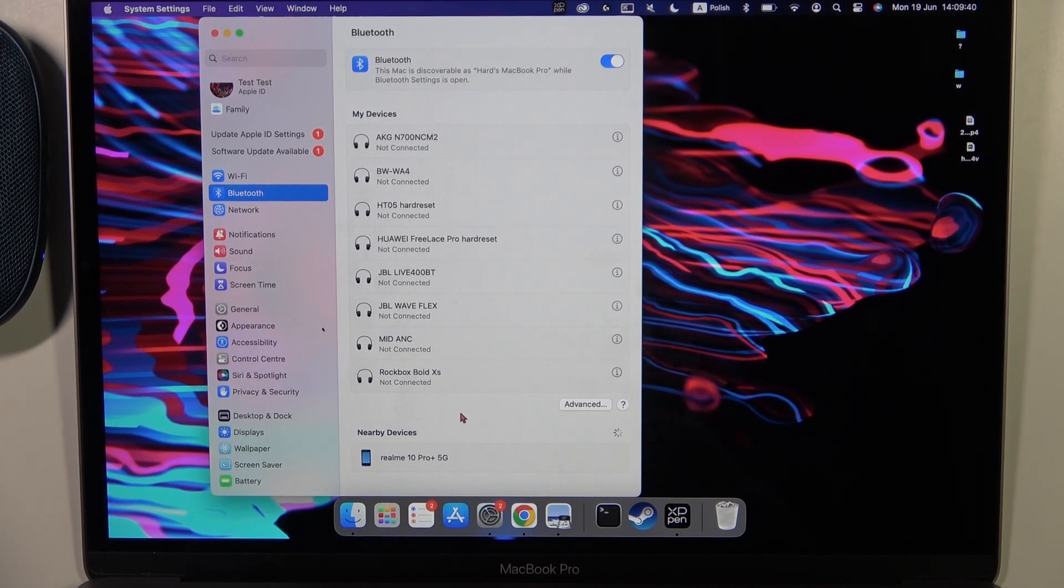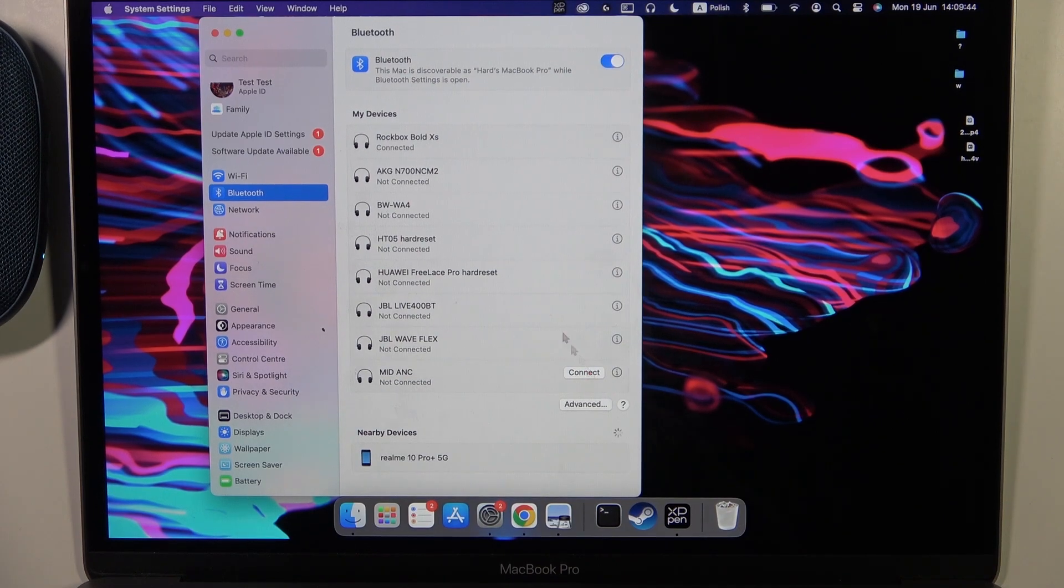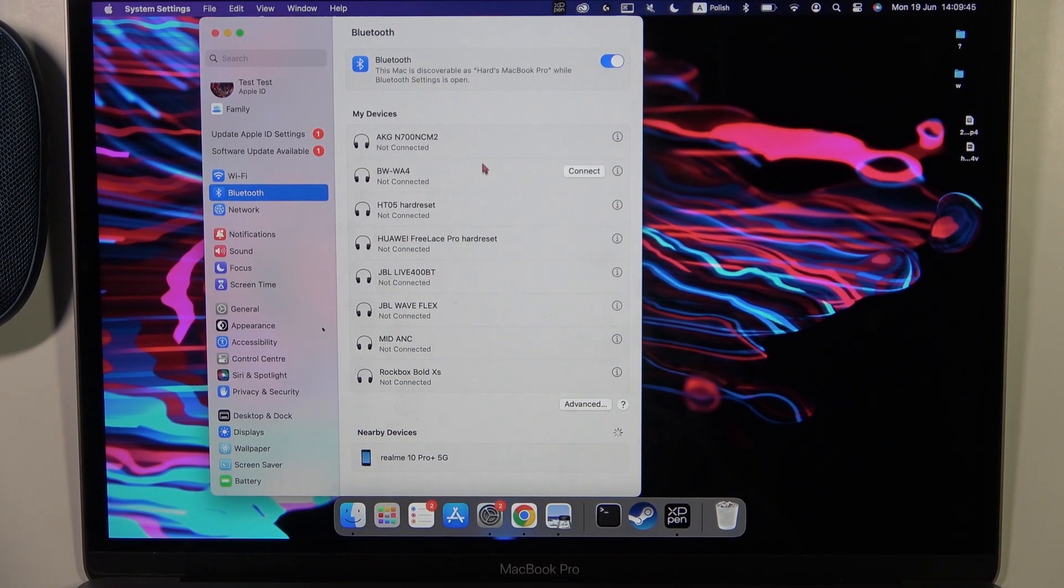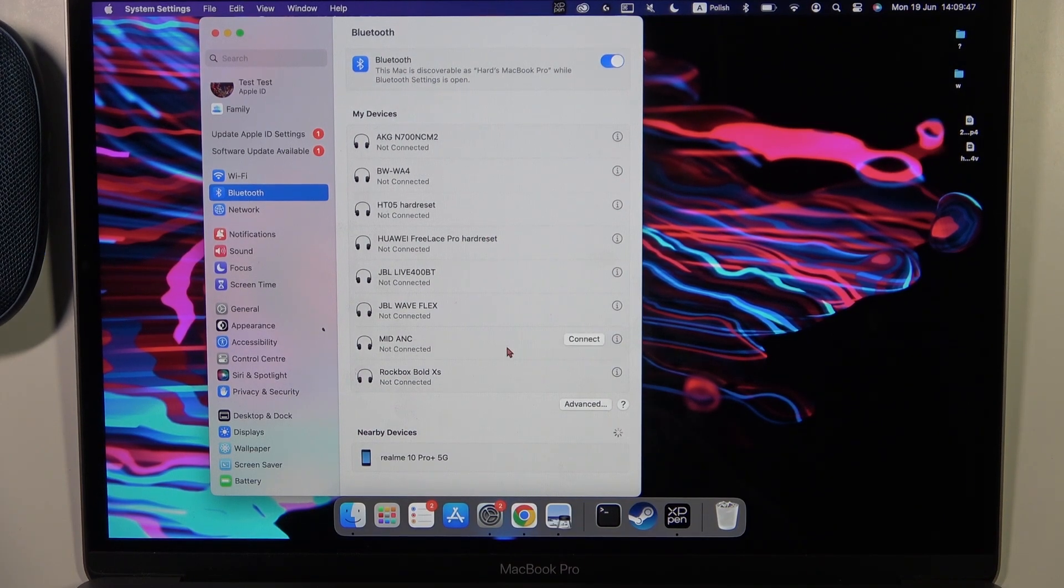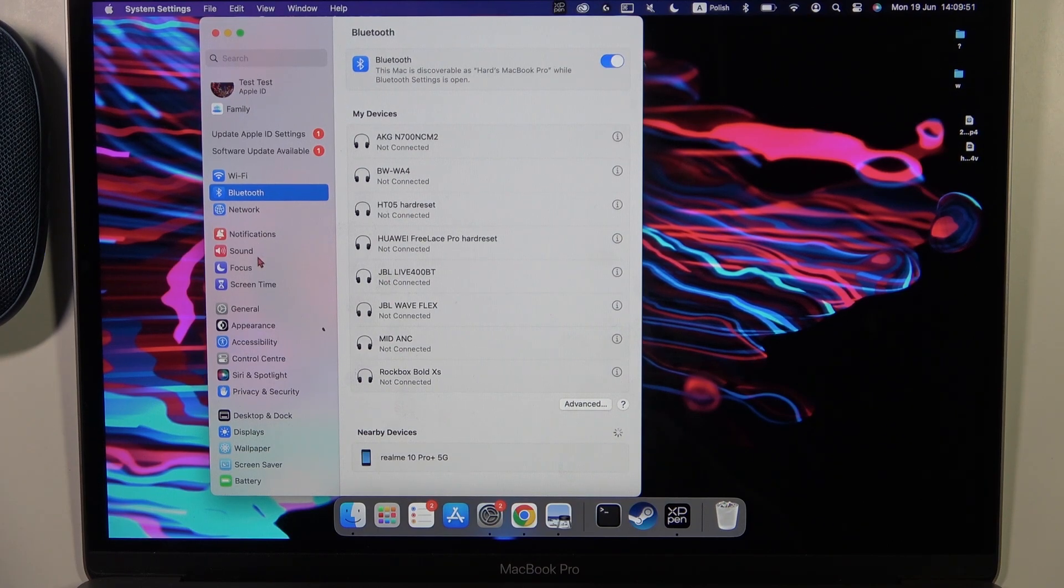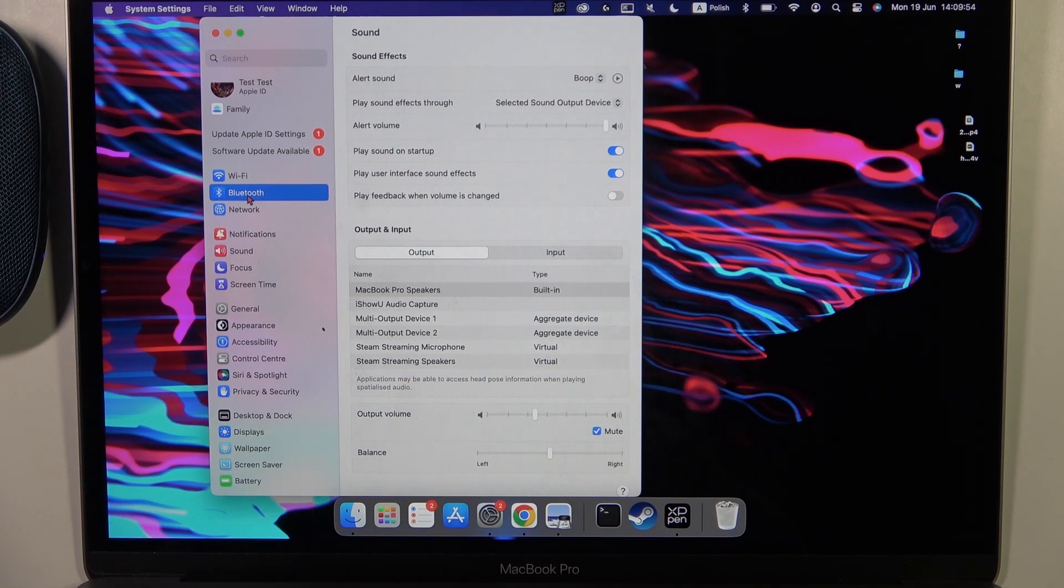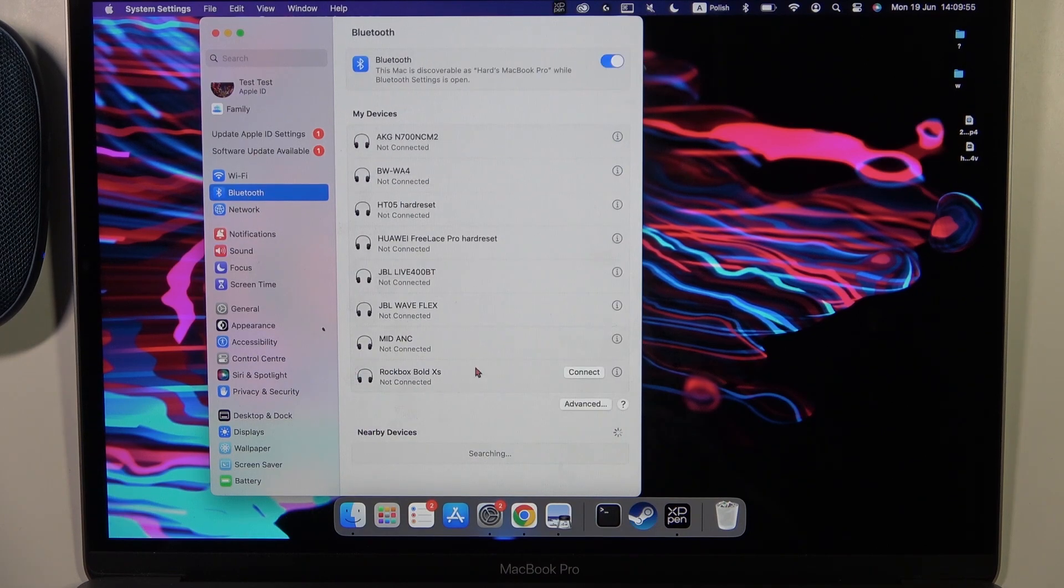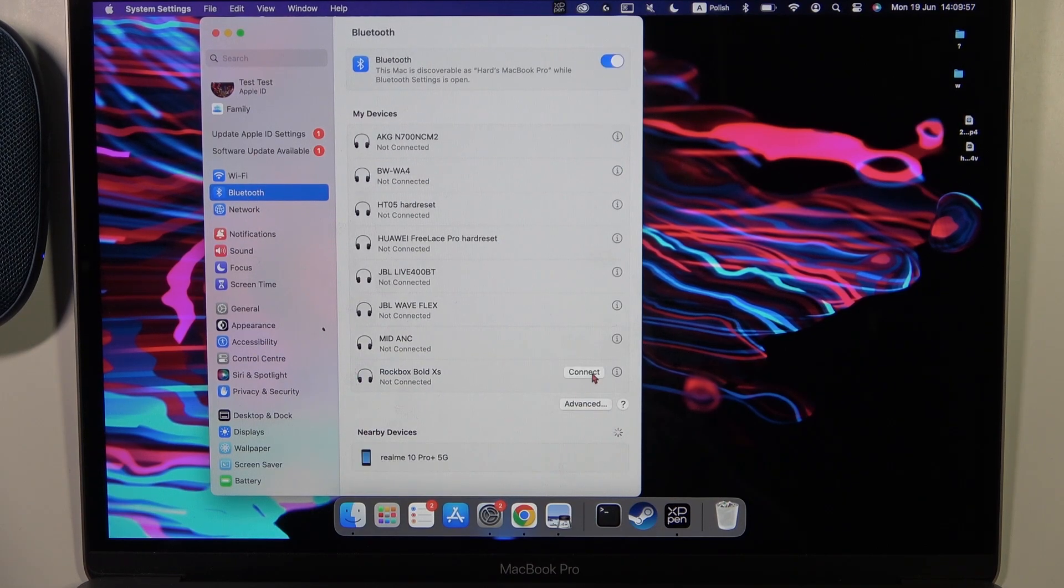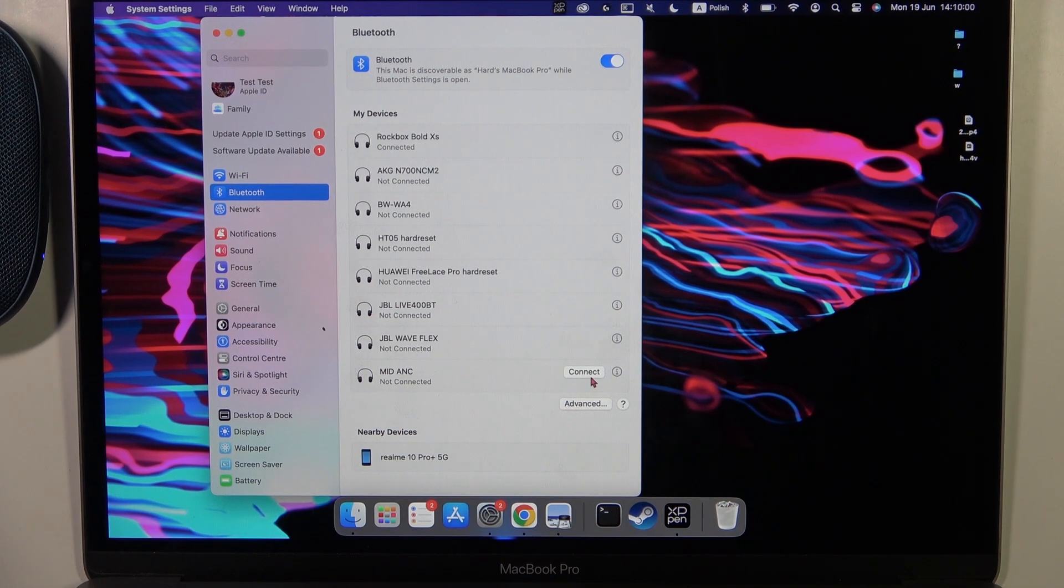Oh, it looks like we are not connected. Let's try to do this one more time, so click the connect button. Okay, for some reason our speaker is automatically disconnected. Let's try the last time, and if it doesn't work we are going to restart our speaker.